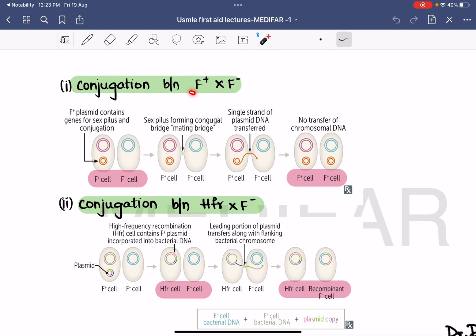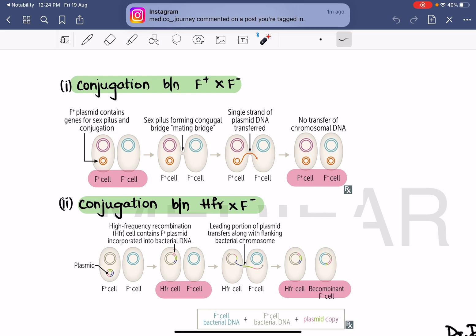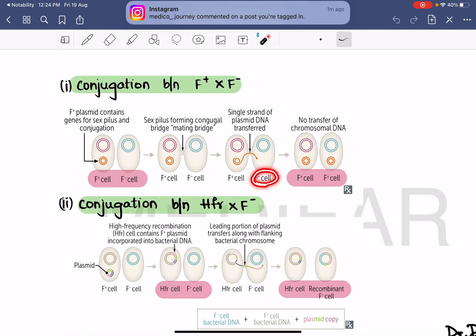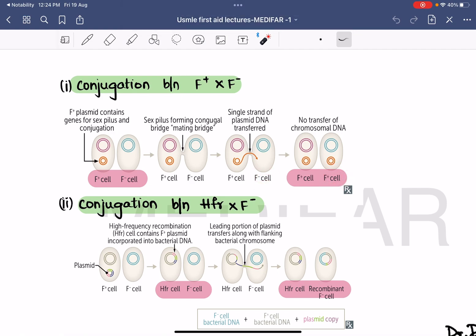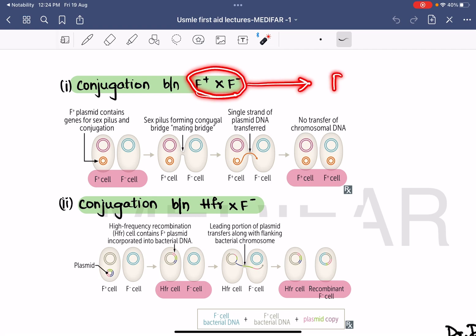In conjugation between an F plus and F minus cell: a bridge is formed between the two cells. A single strand of plasmid DNA is transferred across this mating bridge — only the copy of plasmid DNA is transferred, not the chromosomal DNA. The F minus cell is then converted to an F plus cell. So conjugation between F plus and F minus leads to formation of an F plus cell.